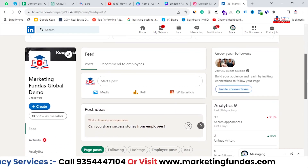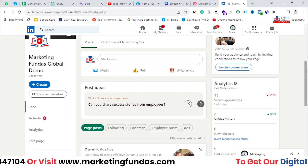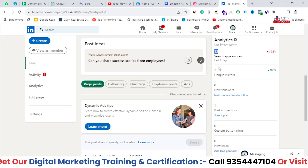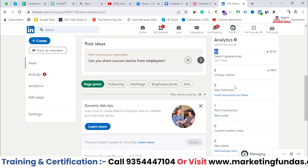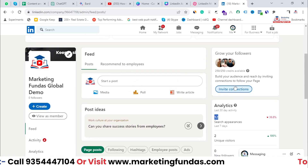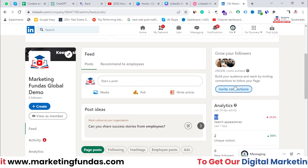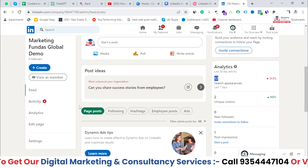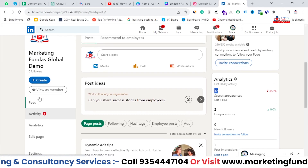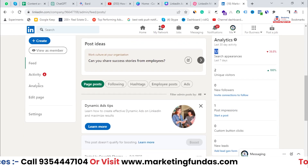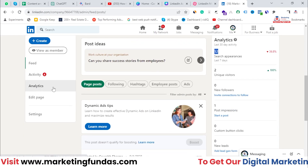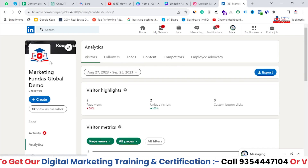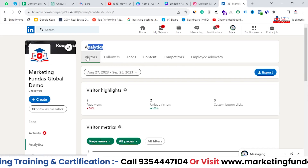I'm clicking on the company page, and once I click here I'll be able to see the page and the analytics data related to my page. If I want to analyze this data more deeply, I need to click on the Analytics option on the left-hand side menu. Clicking on Analytics reveals different tabs — the first one is Visitors.